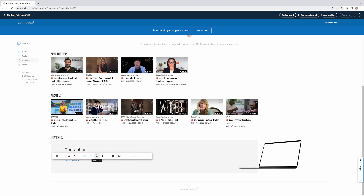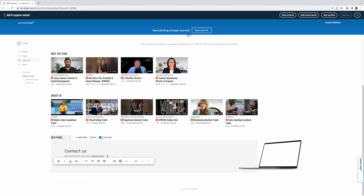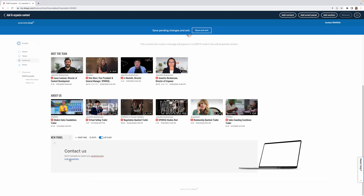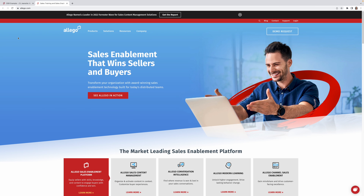Now I've added a new smart panel and I can use this section to say 'Contact Us,' followed by something like 'Don't hesitate to reach out' or a phone number. This panel automatically defaults to a hyperlink template, which is great if you want to link to your website, YouTube channel, or any other relevant resource. Just hover and click 'Edit Link.'